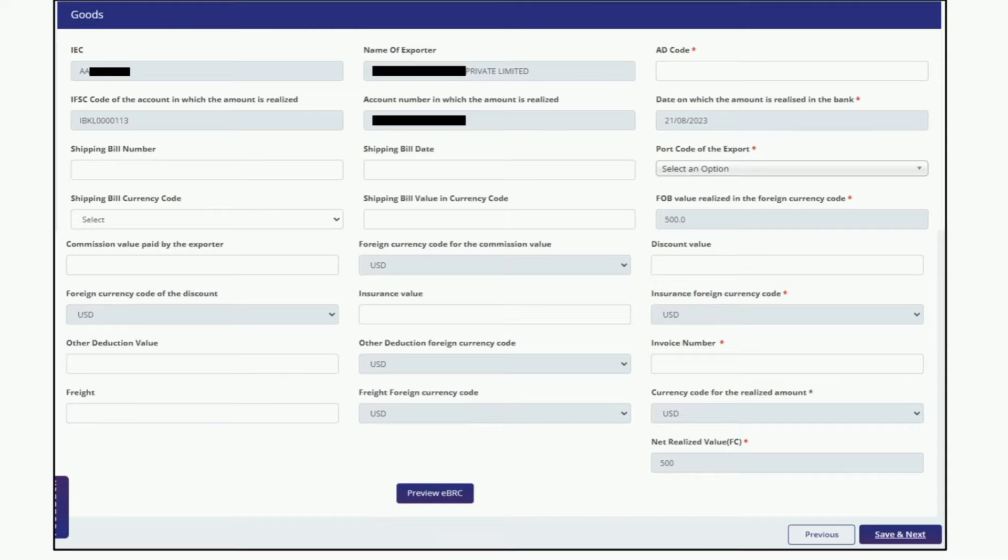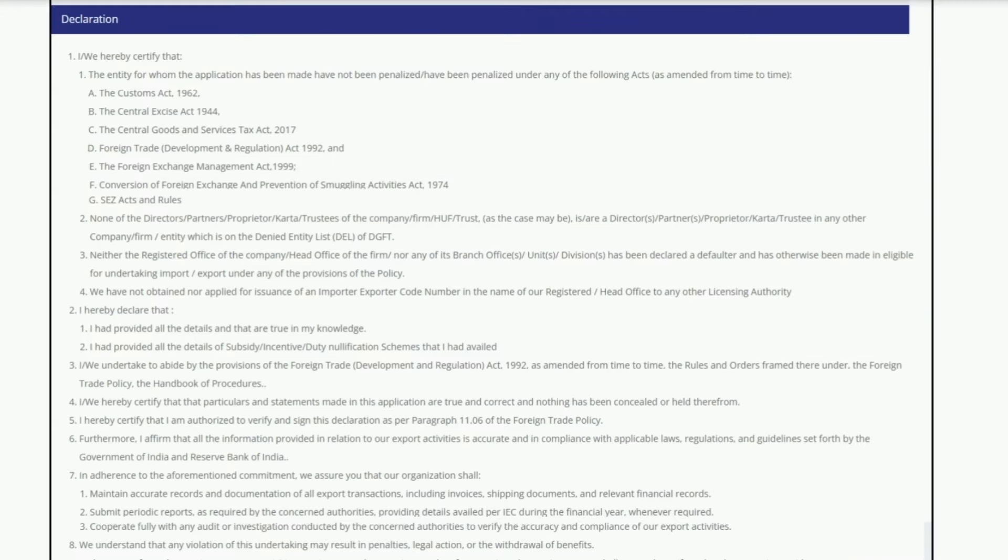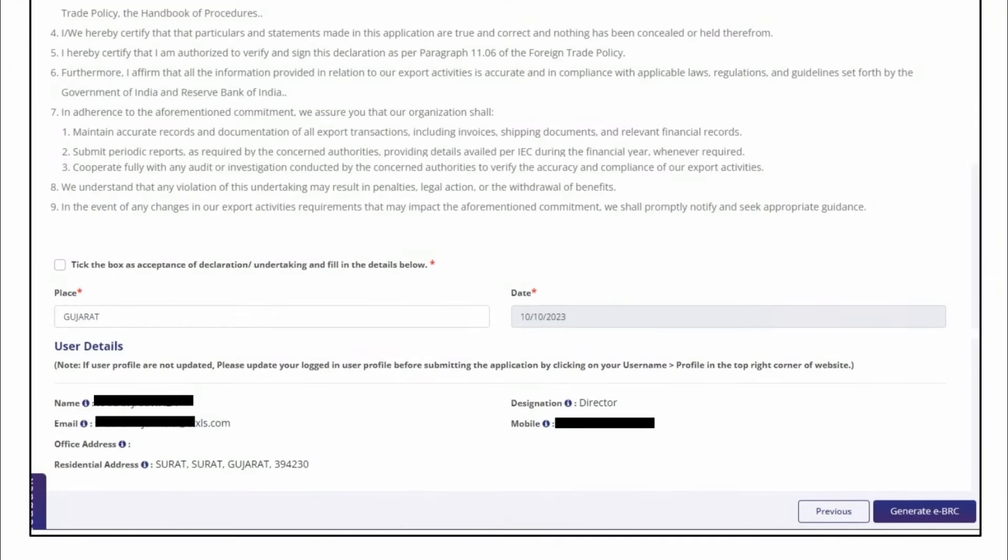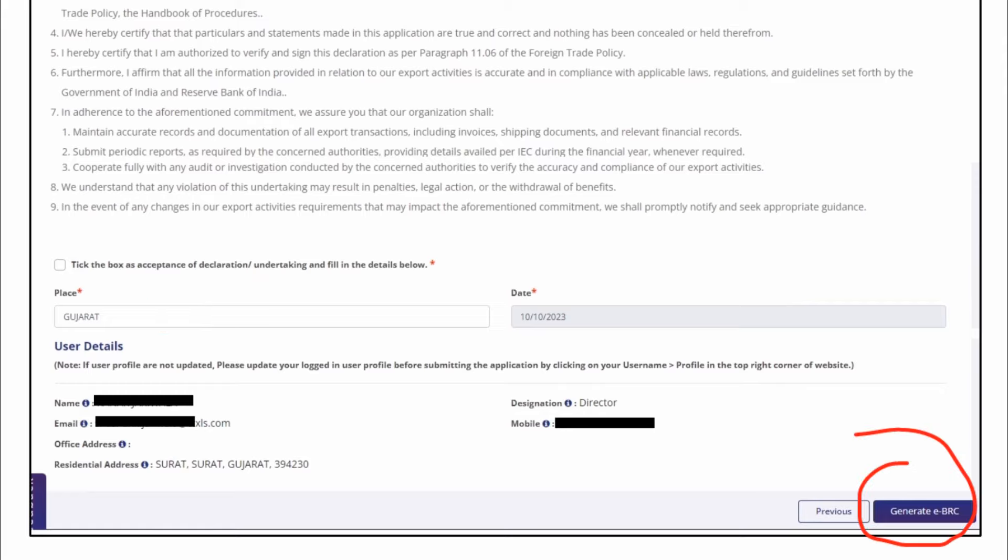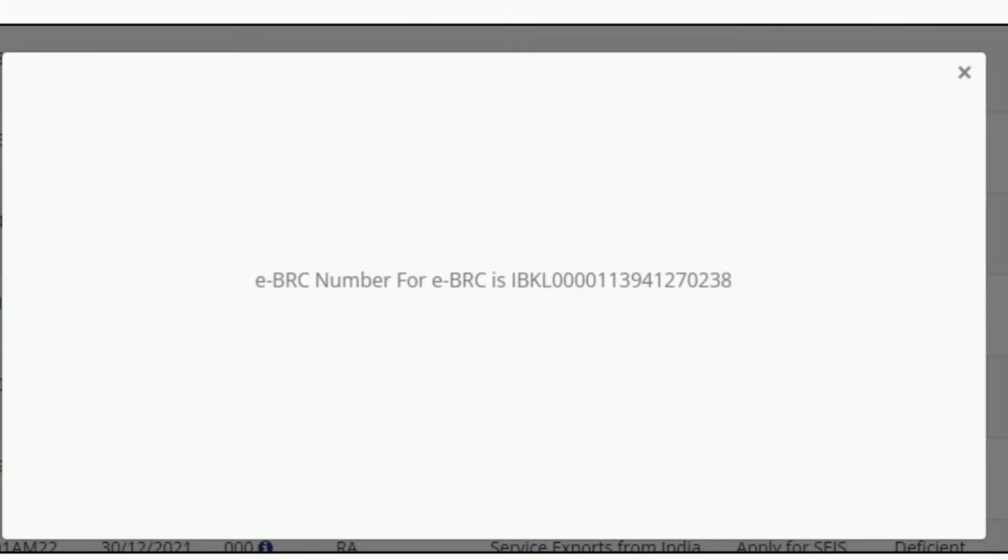After this, a declaration window will appear like this. If you go to the bottom, here you have to tick the box first, then mention the place and click on the Generate eBRC tab in the bottom right corner. After this, an e-sign window will appear. After doing the e-signature, your BRC will be generated.